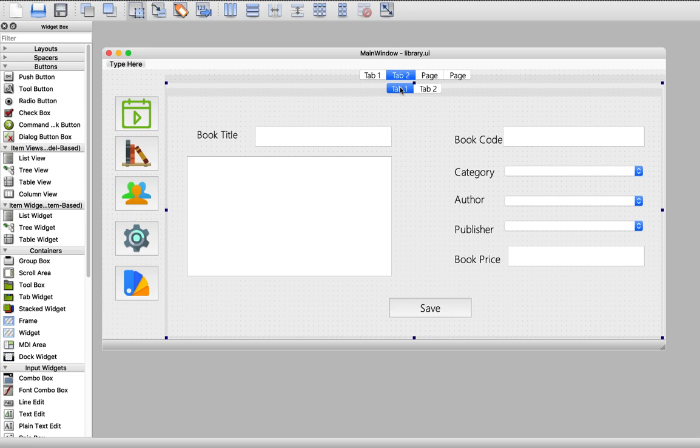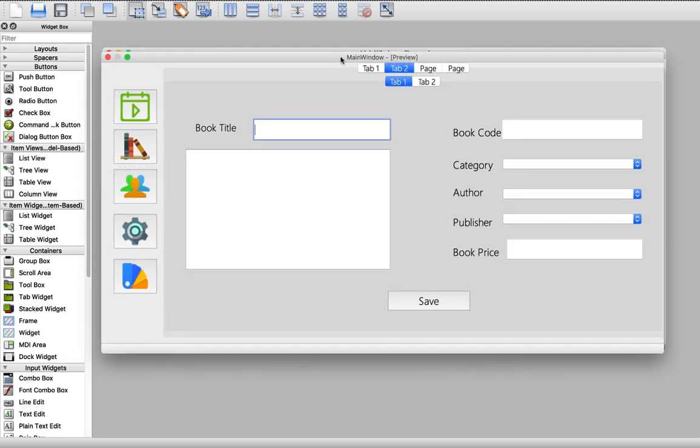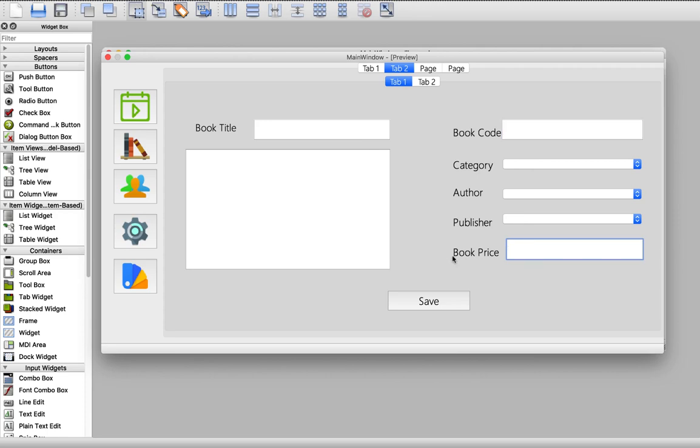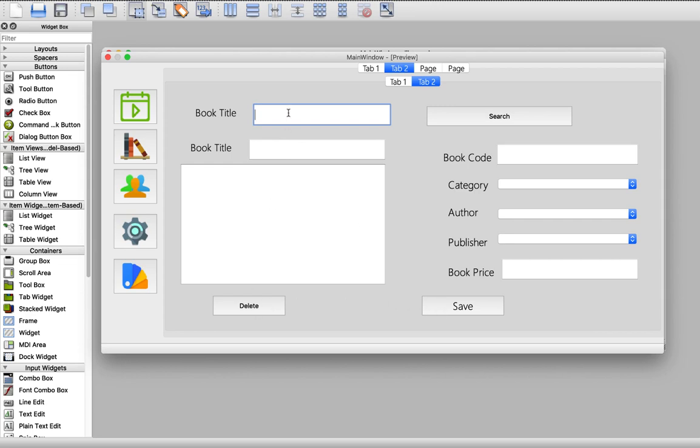Let's press control R if you're using Windows, and if you're using Mac, press command R. Then this is our UI. Now we can enter new book like book title, book description, book code, category, author, publisher, and price. Then we hit save. Then if we want to edit this book, we can go to the edit tab. We enter the book title, then we hit search. Then we will be enabled to edit all this book information. Then we hit save. Or we can delete this book using this book title.